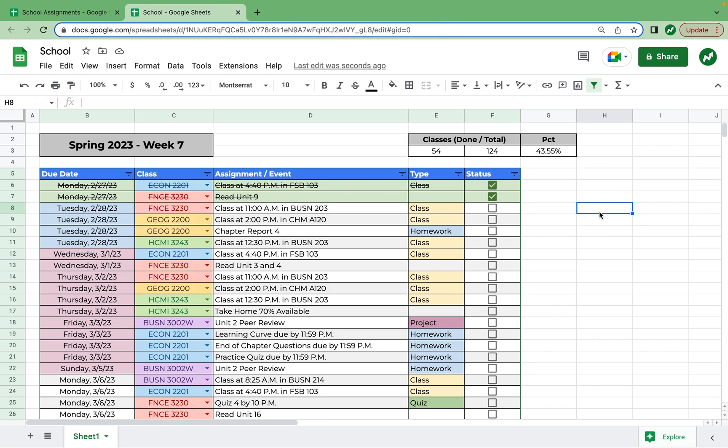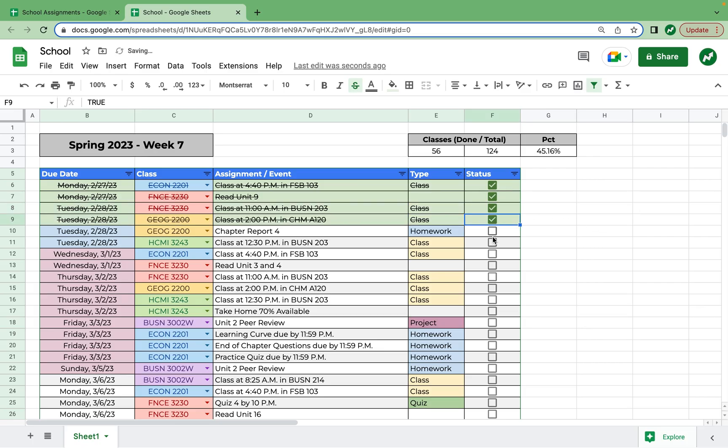Hey everyone, today I'm going to show you how to track all of your school assignments in Google Sheets. I've done this myself and it helps me remember my assignments, study ahead of exams, and get good grades overall. It's also a good motivator when you can see what you've done, check it off a list, and see what you have left to do. Let's get started.